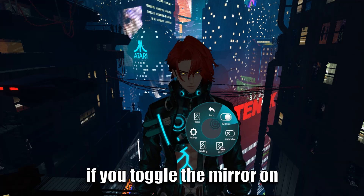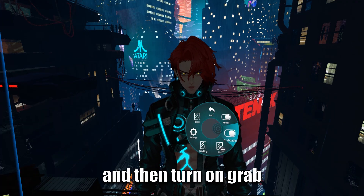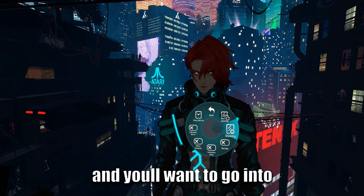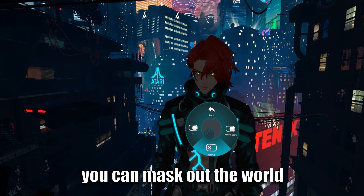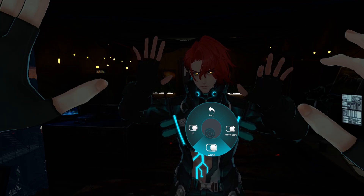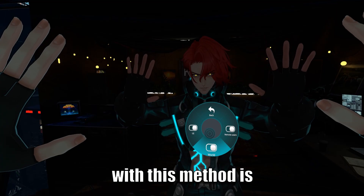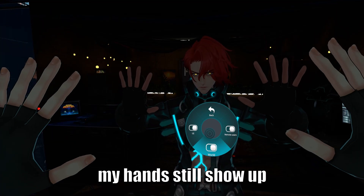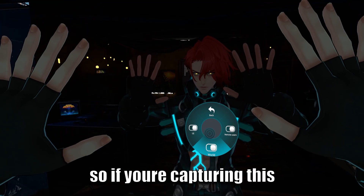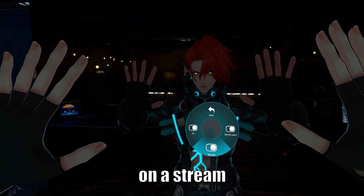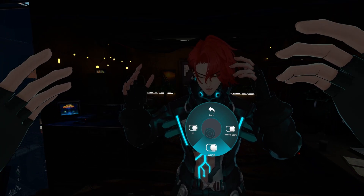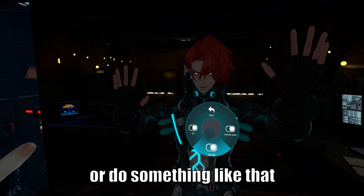To use the mirror: toggle it on, turn on grab, reposition it how you want, then turn off the toggle. You can mask out the world depending on what you want to do. The only problem with this method is my hands still show up because I'm using the mirror, so my actual hands — not the mirror hands — are going to show up on the stream. Maybe you could crop it or do something like that.